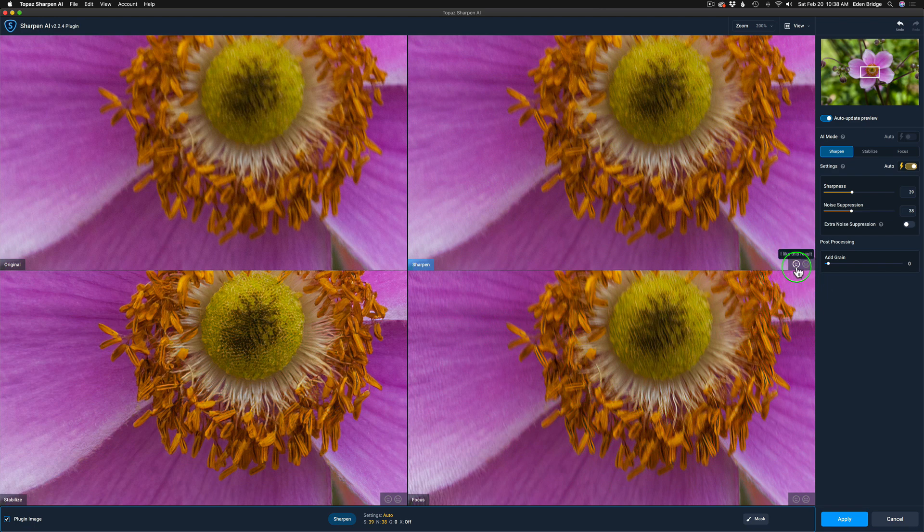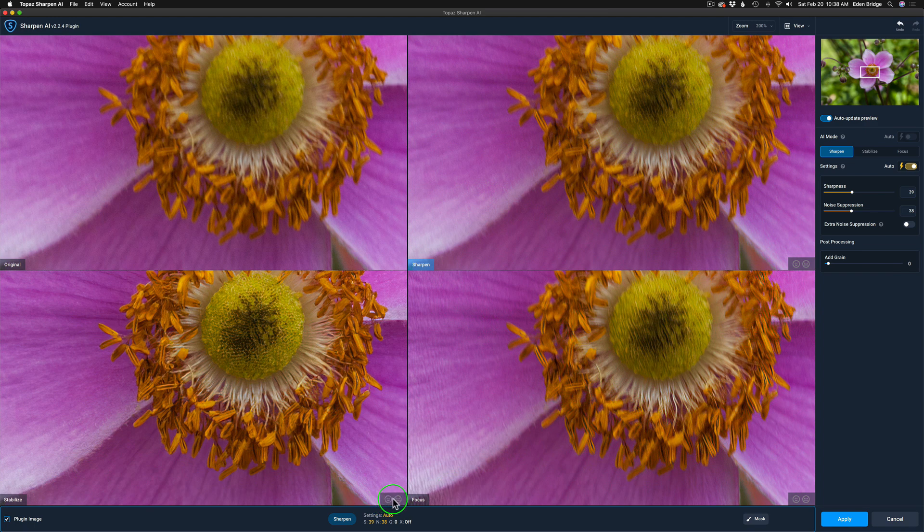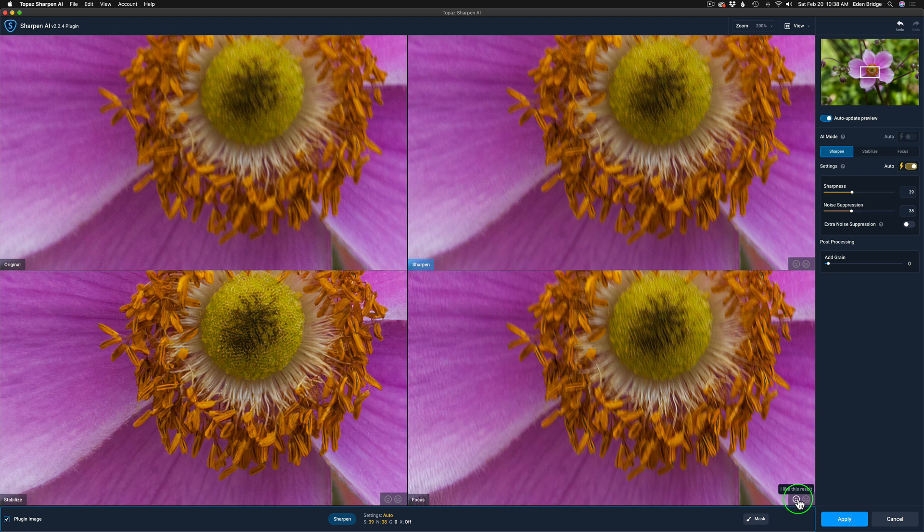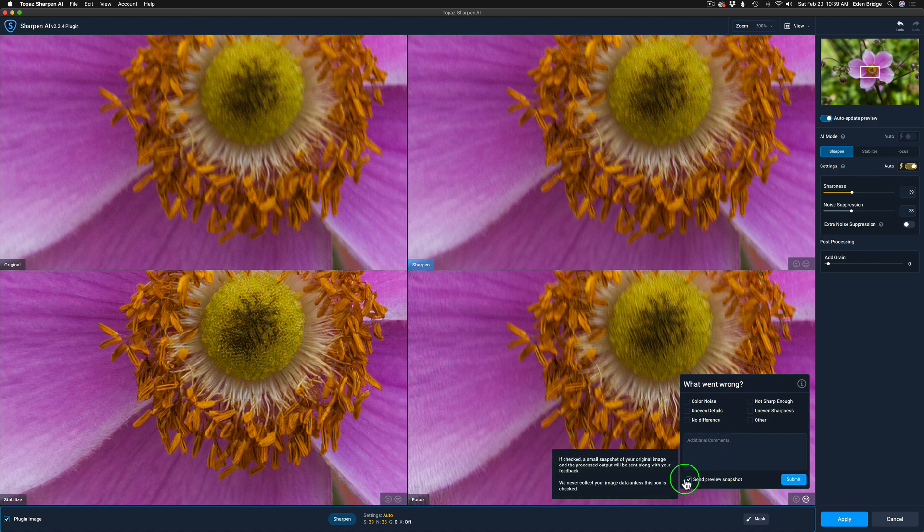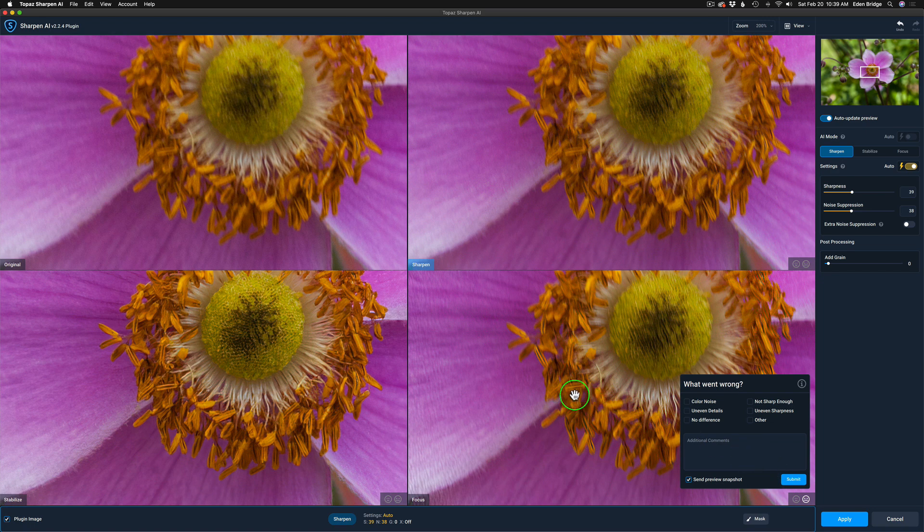If you see these happy faces and frowny faces in all these different modes here—if you like a result, you can click your happy face and say I like the result. It sends feedback back to Topaz and they know they're moving in the right direction. If you click on the frowny face, you can check off what kind of issue you were having, write comments here, check this box to send them a preview snapshot, and submit. That feeds back information to them and allows them to know if the product is moving in the right direction. That's all part of the Topaz quality control, and that's a good thing.